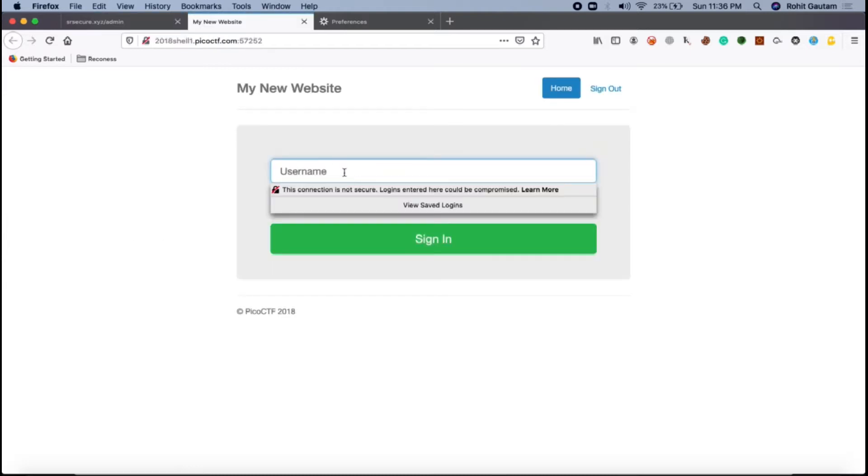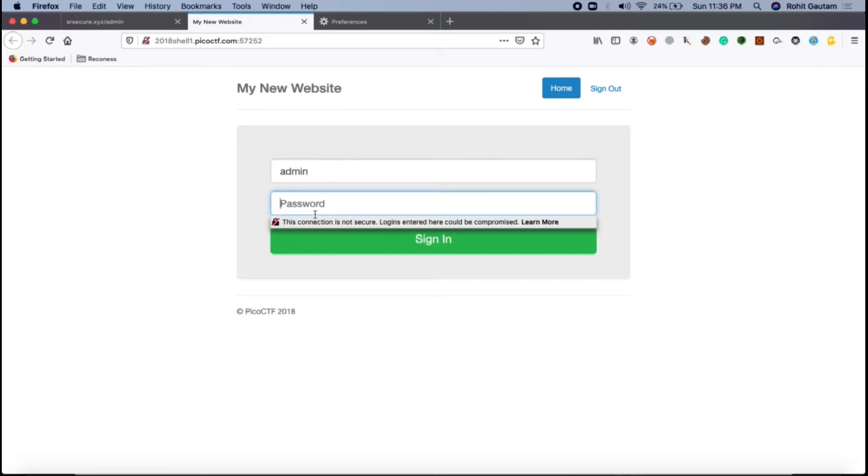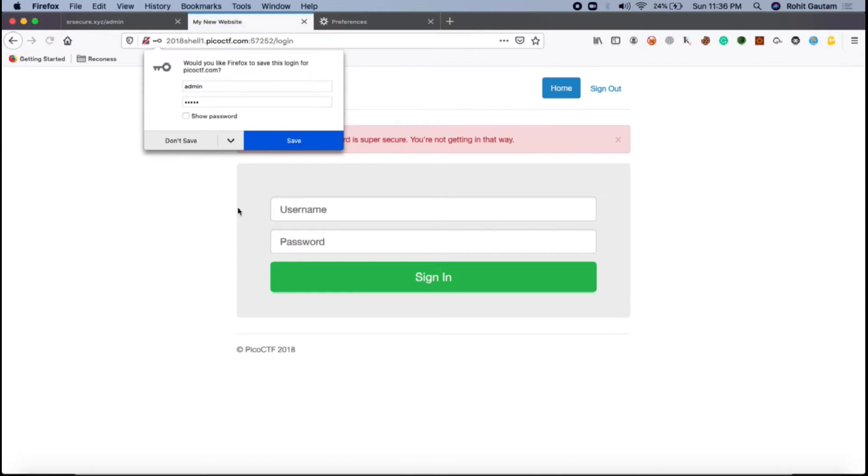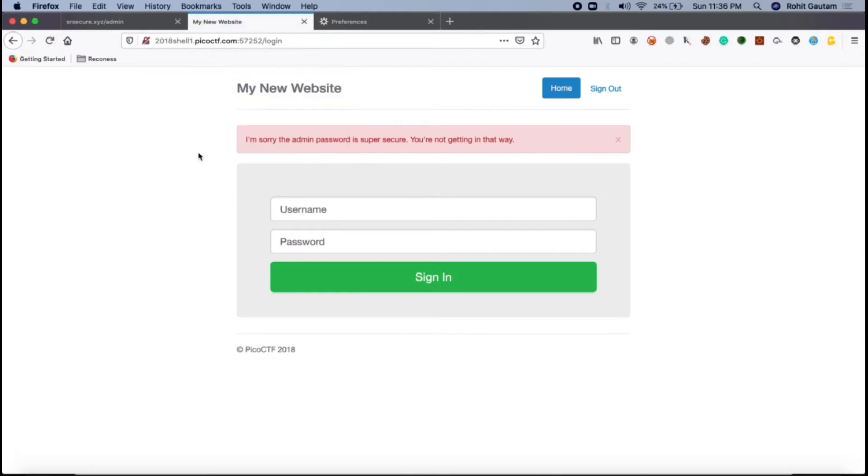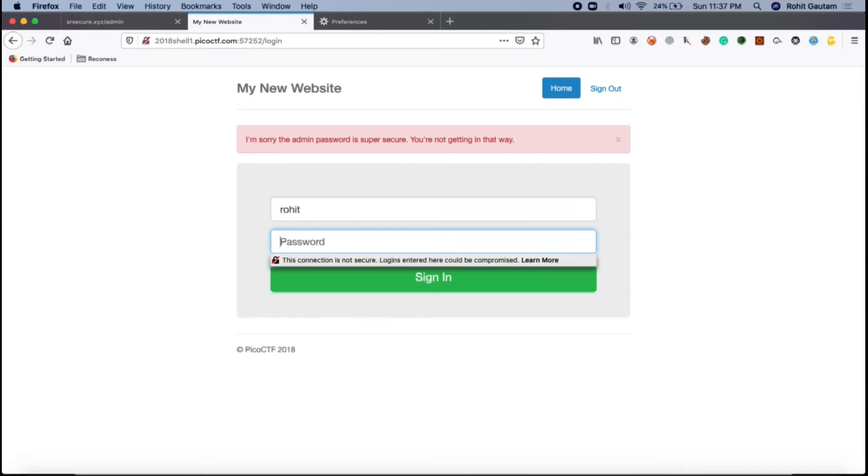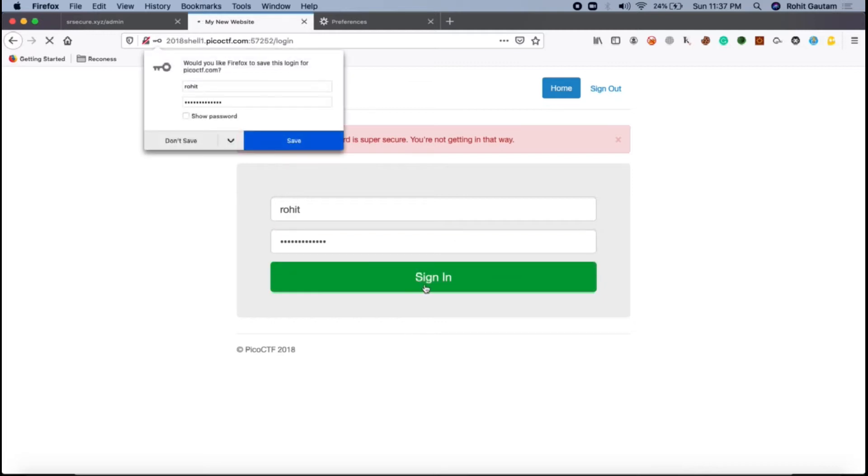By this hint, the username should be admin and the password should be something. Let's type admin and try to sign in. As you can see, I'm sorry admin password is super secure, you're not getting in that way. So let us just try something random, like Rohit, and I try again with sign in.